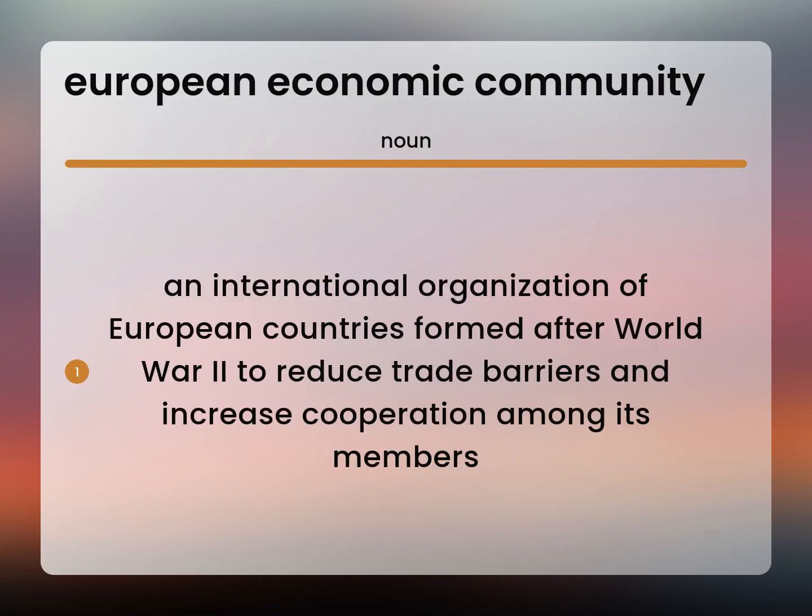An international organization of European countries formed after World War II to reduce trade barriers and increase cooperation among its members.